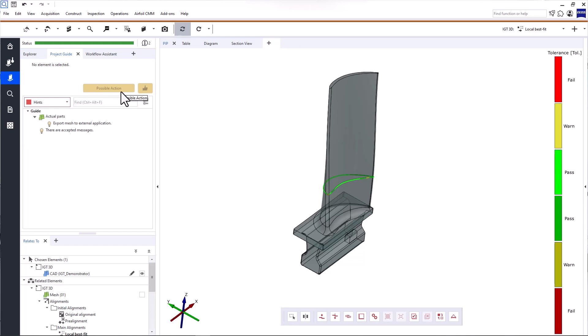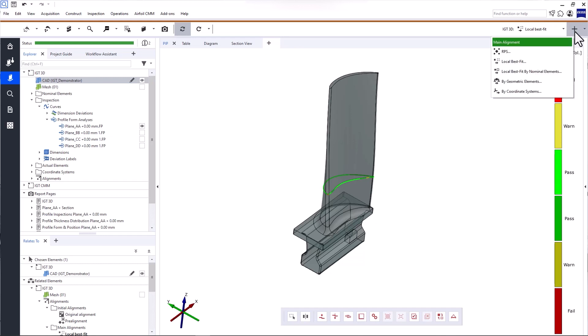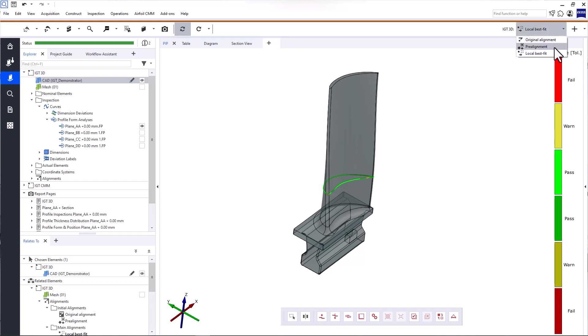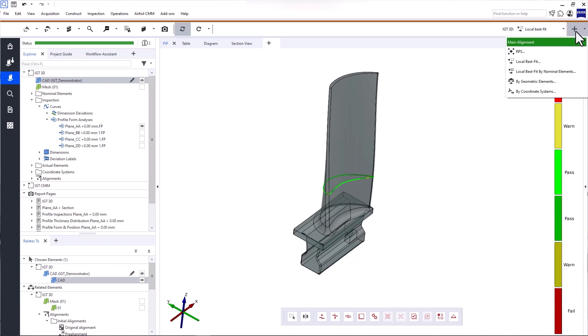To evaluate your part in Zeiss Inspect Airfoil, you need an alignment. When you're working with CMM data, the alignment is usually part of the imported data. However, when you're working with optical 3D data, you need to create the alignments in Zeiss Inspect Airfoil. A project can contain several alignments and you can switch between them at any time. When you switch to another alignment, the software automatically recalculates all the elements because an alignment change affects the inspections in the project. You can also create a new alignment at any point in time.